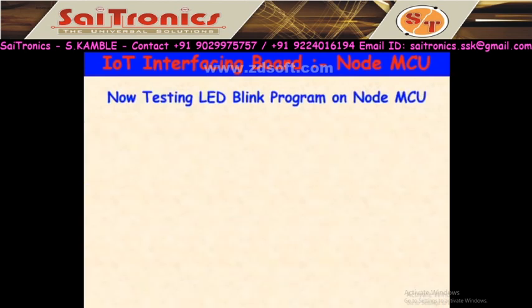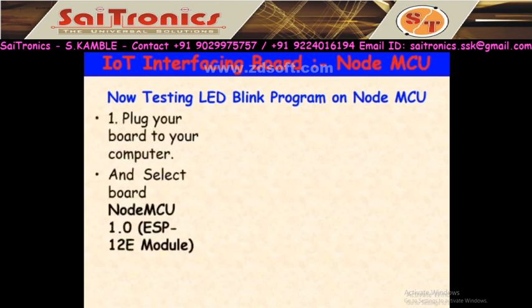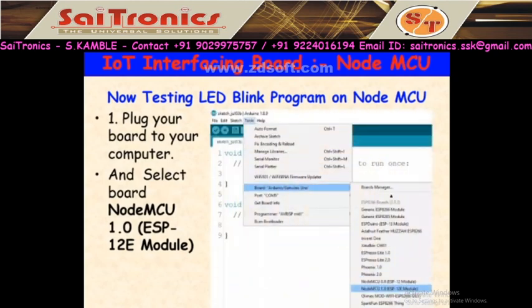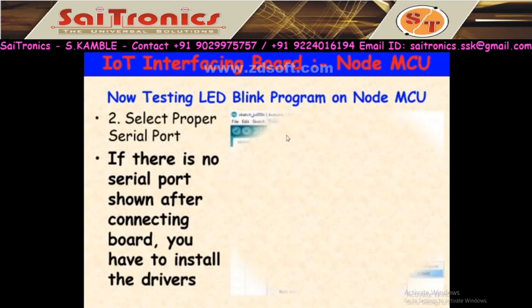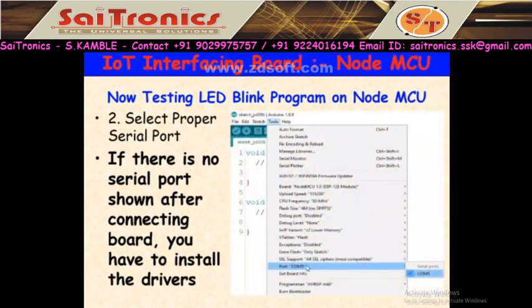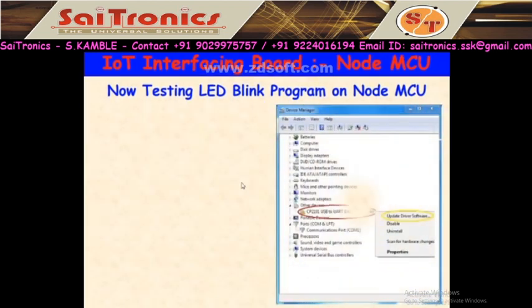Configuring the IDE is not sufficient alone. While writing the code you have to do additional settings. We'll test an LED blinking program on NodeMCU. First, connect your board. Then select your board: go to Tools > Board and select 'NodeMCU 1.0 (ESP-12E Module).' Then select the proper serial port: go to Tools > Port and select the correct COM port. If no serial port appears after connecting the board, you need to install the drivers.